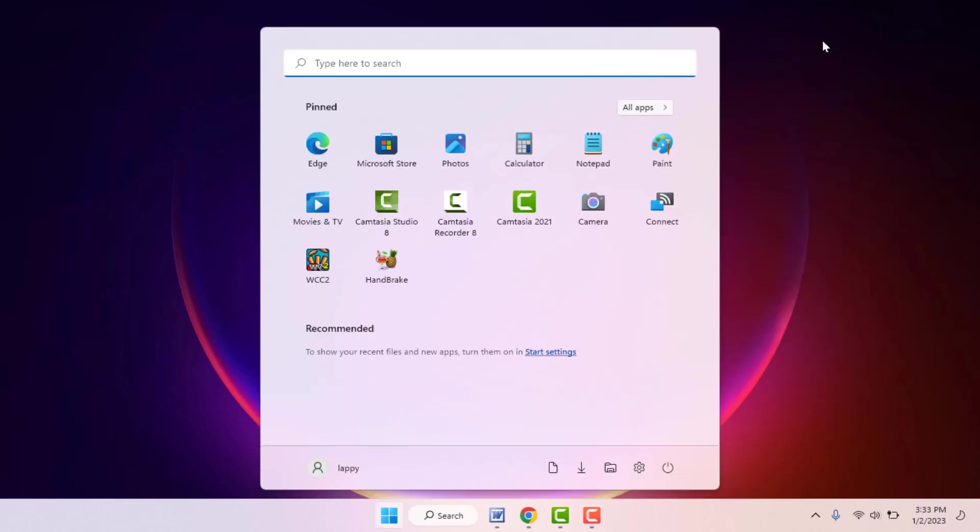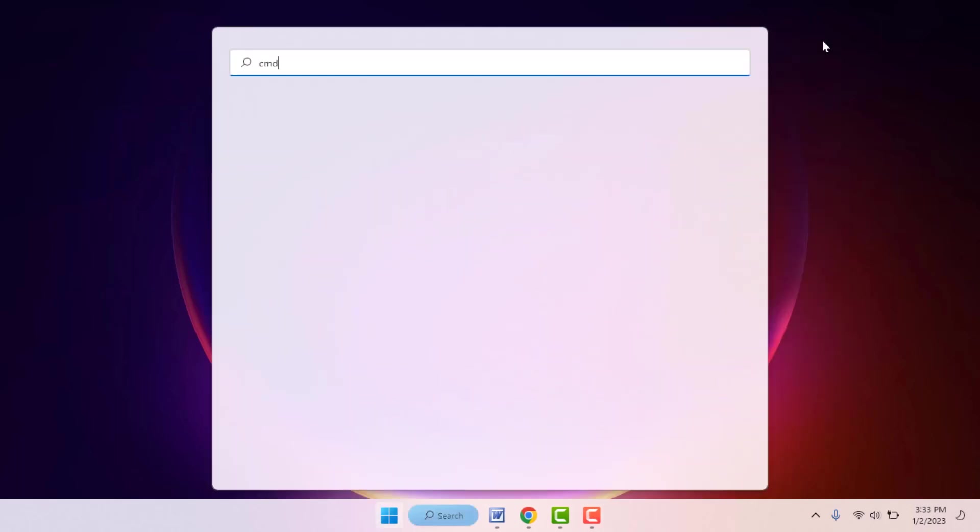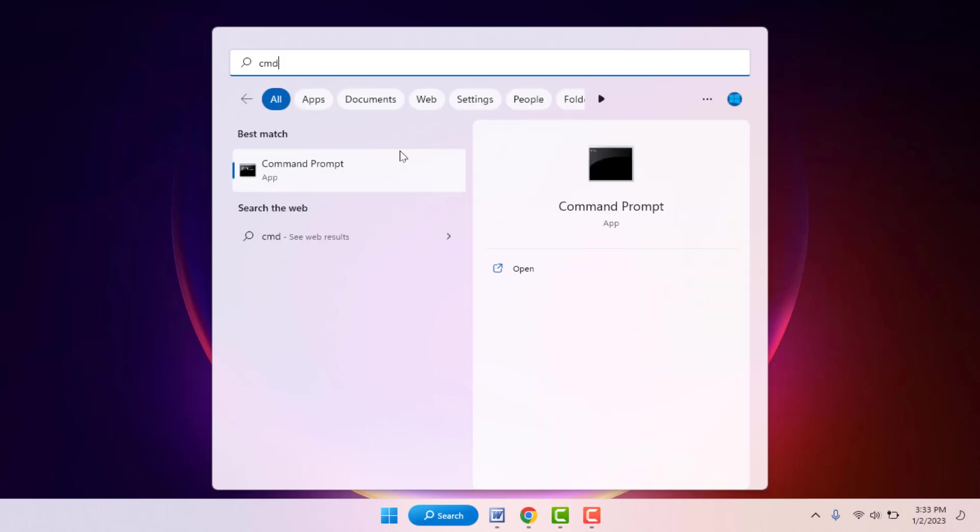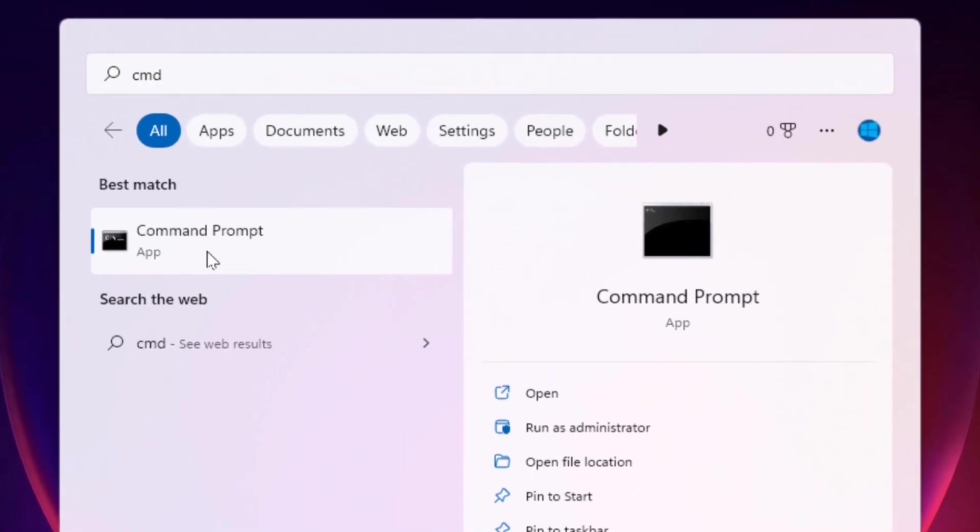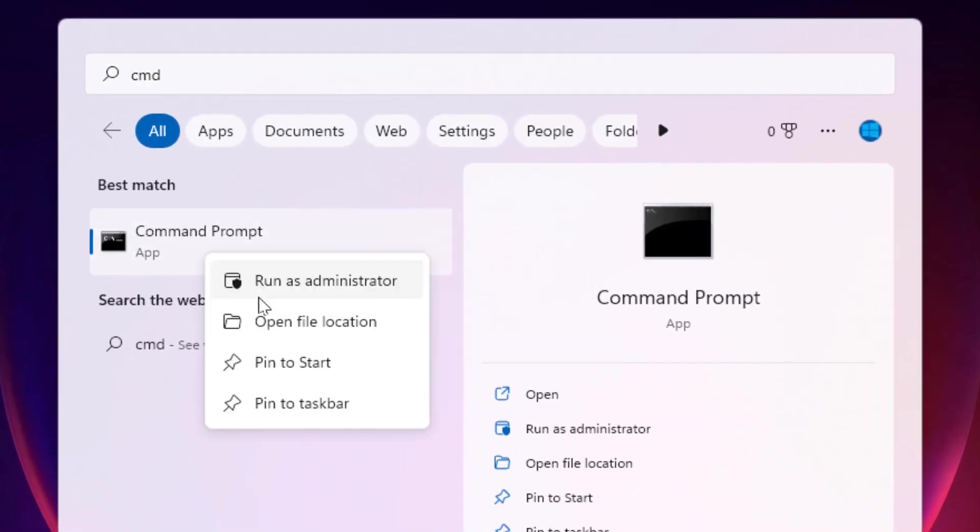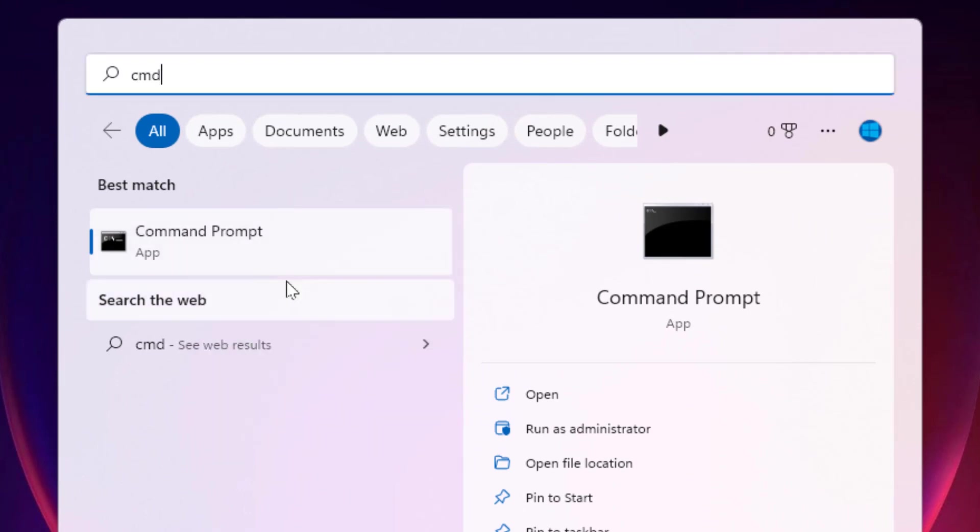Press the Windows key button and here you need to search CMD, which means command prompt. Right-click on it and open command prompt in administrator mode. Just click on run as administrator.